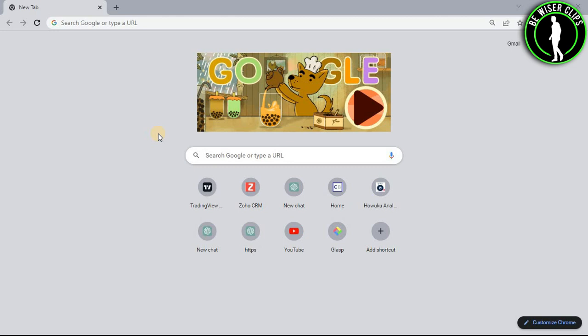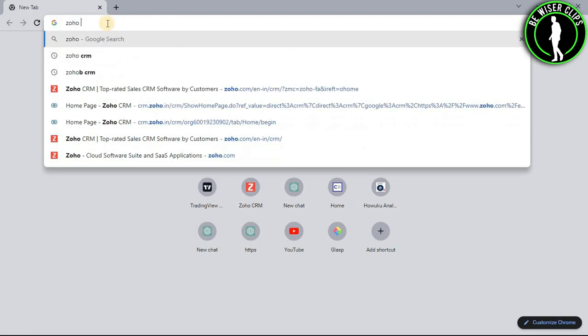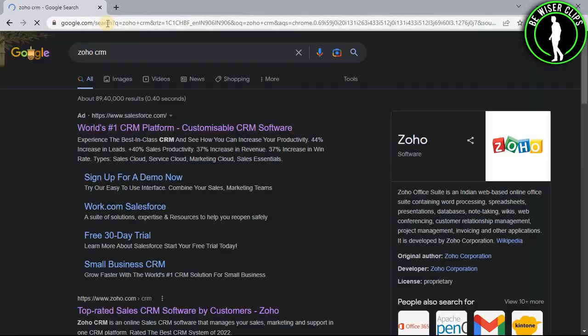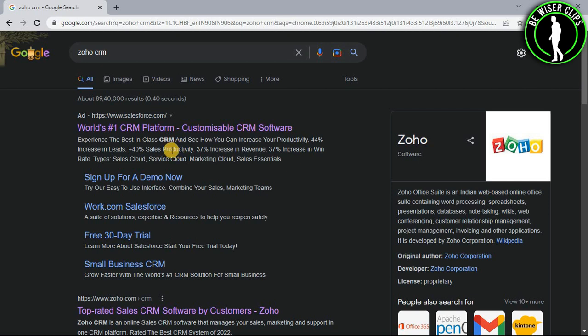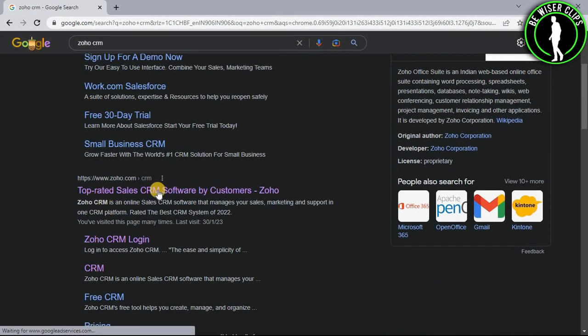First of all, you will need to open any web browser on your computer and then search Zoho CRM. Now scroll down and select this website.